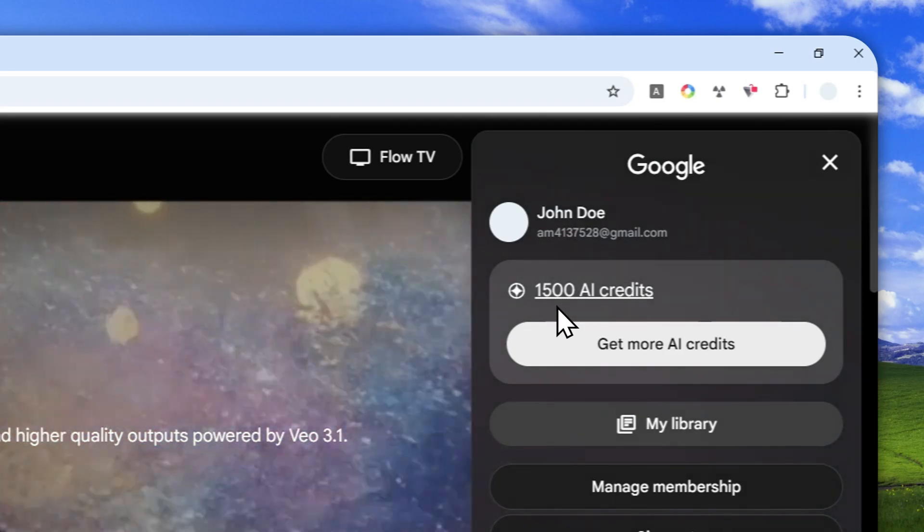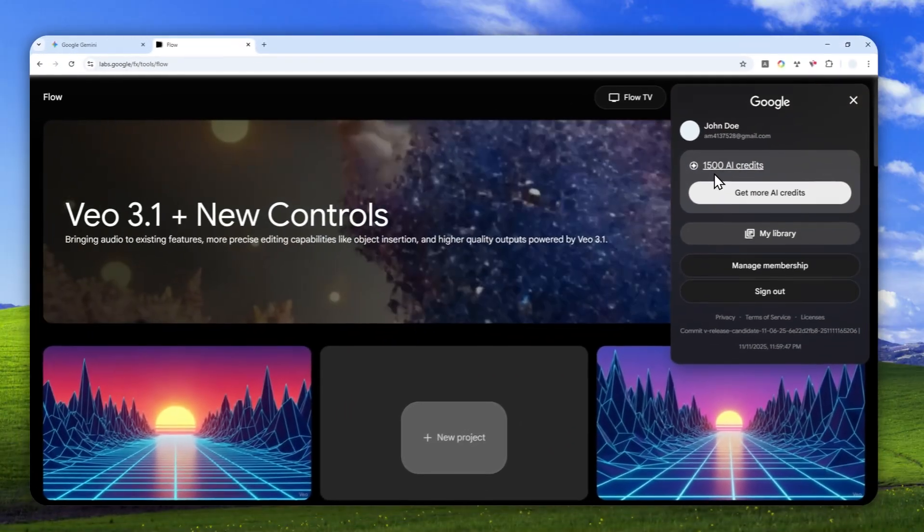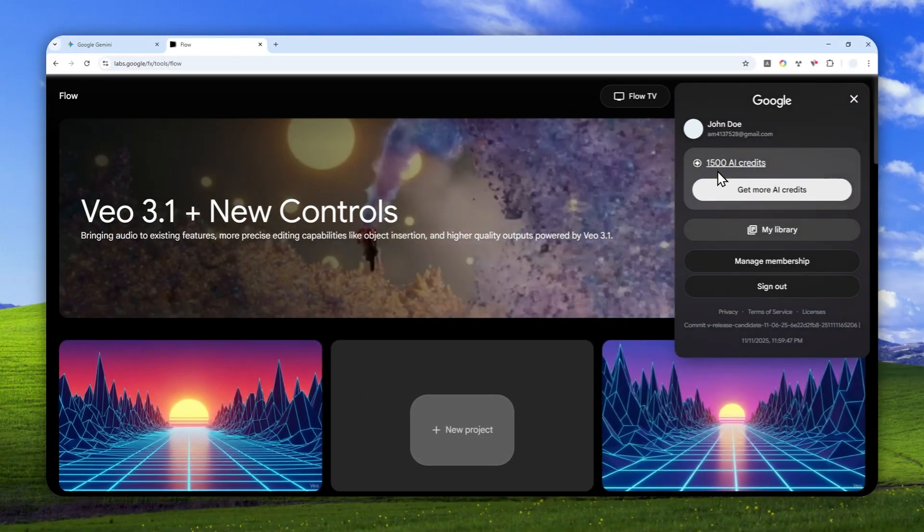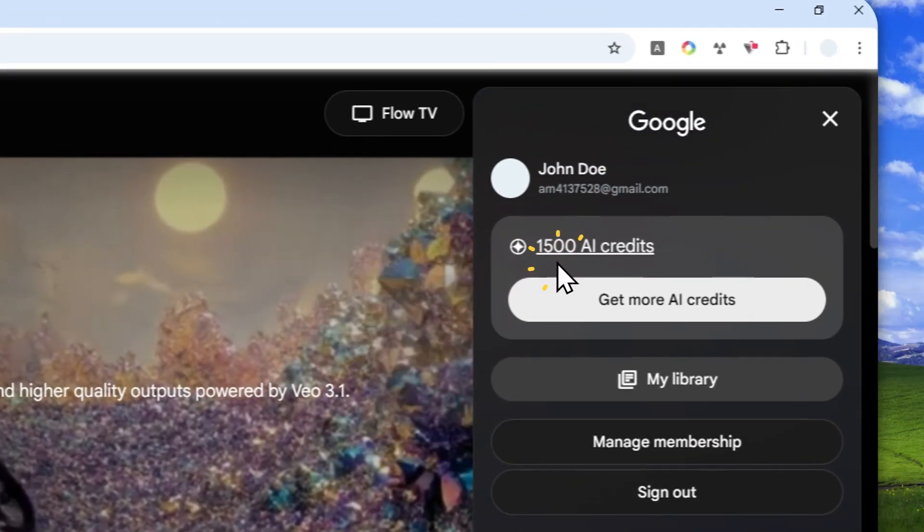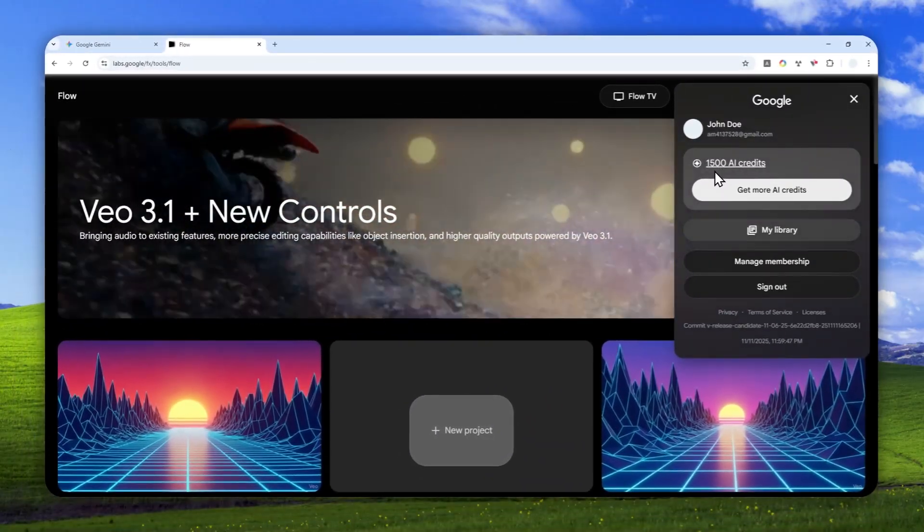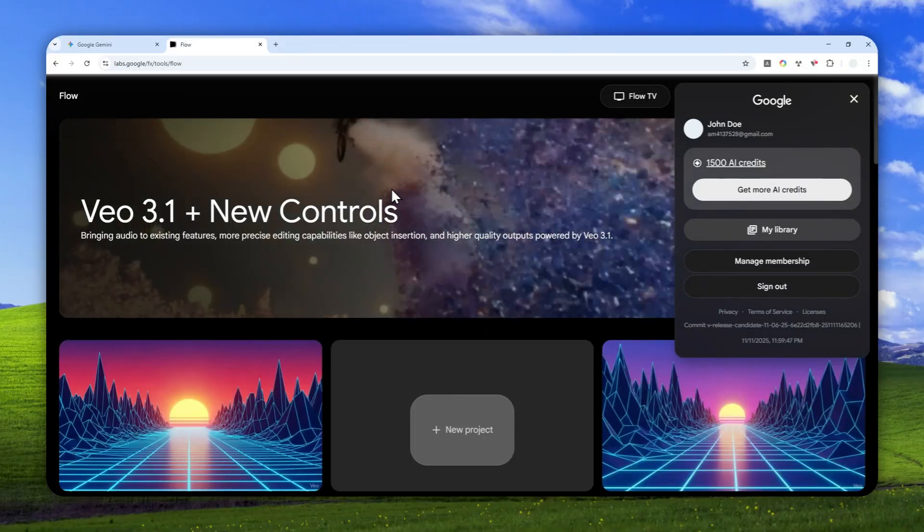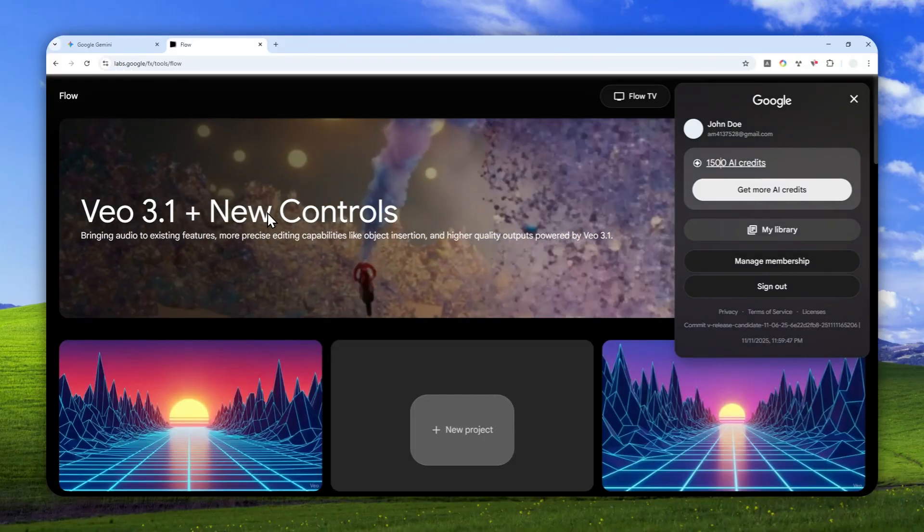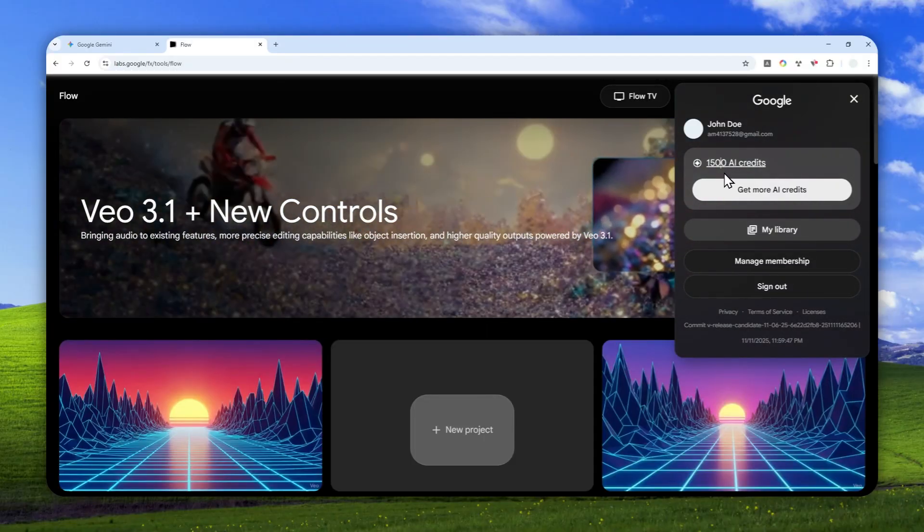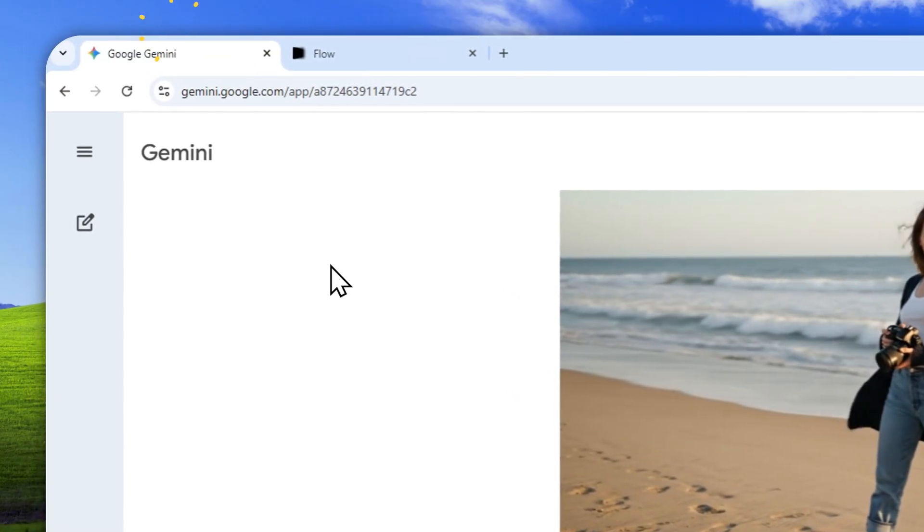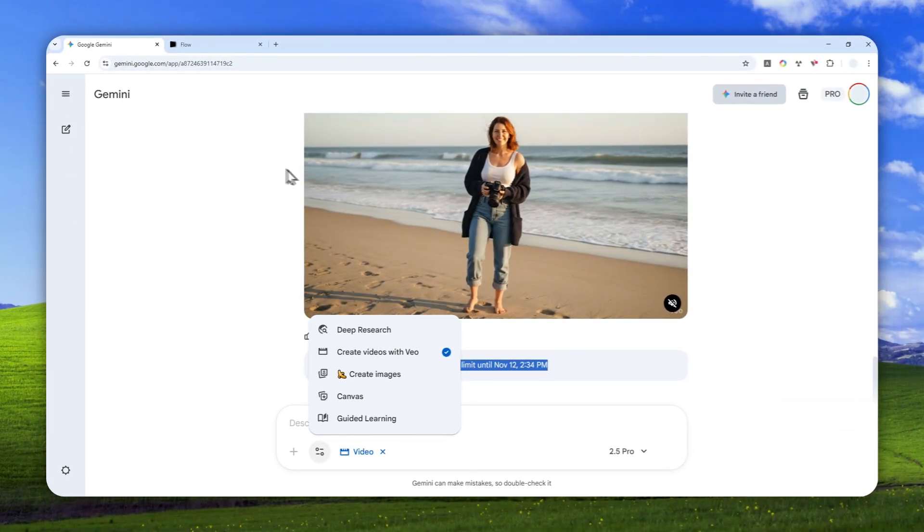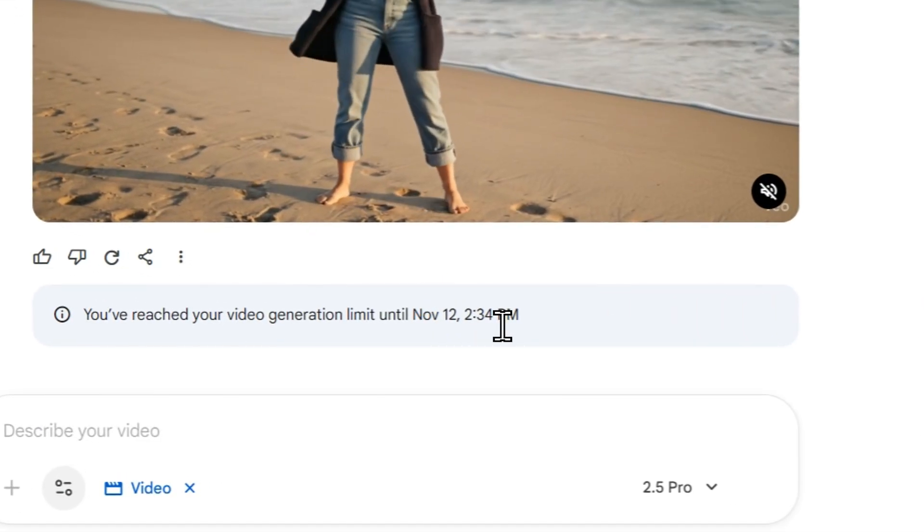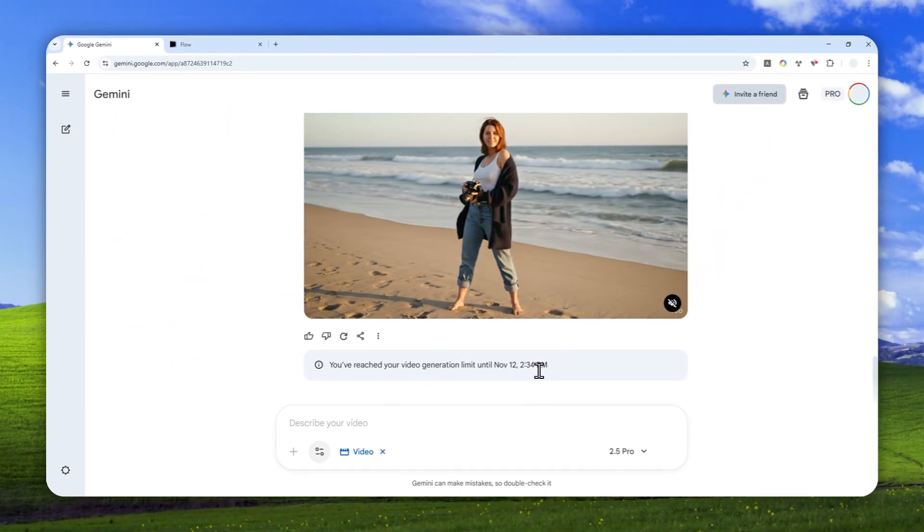And after all, I'm using the pro version of my Google AI subscription, so I got quite a bit of credits that I can use to generate more videos. But it is not exactly free, it is limited, and it will consume my credits.